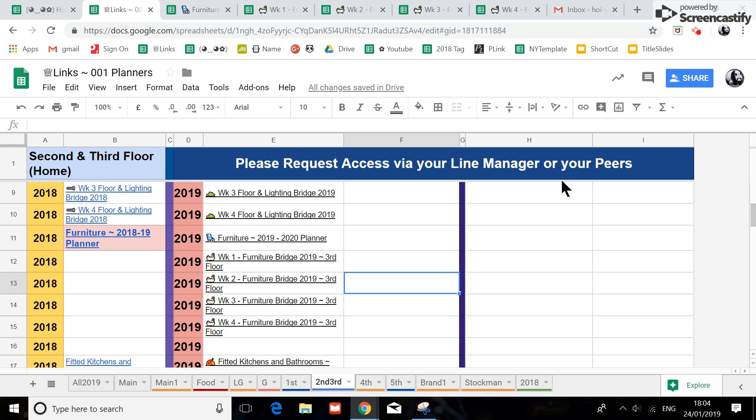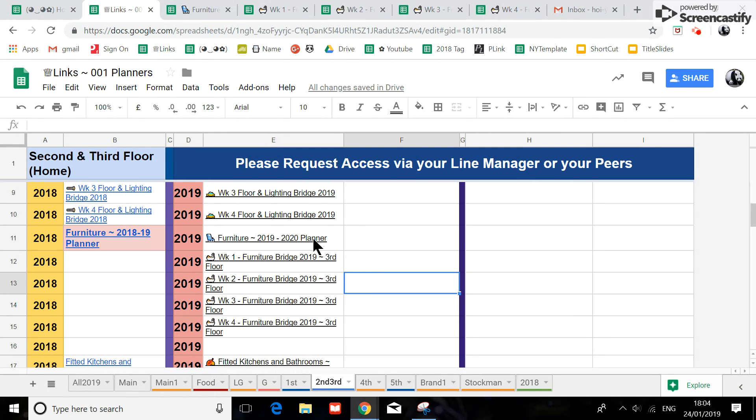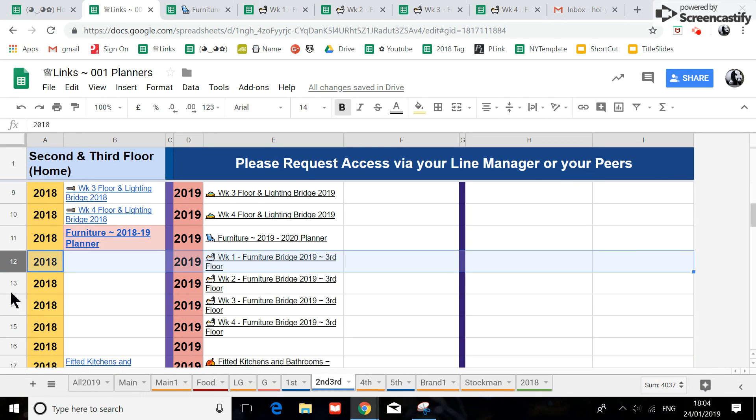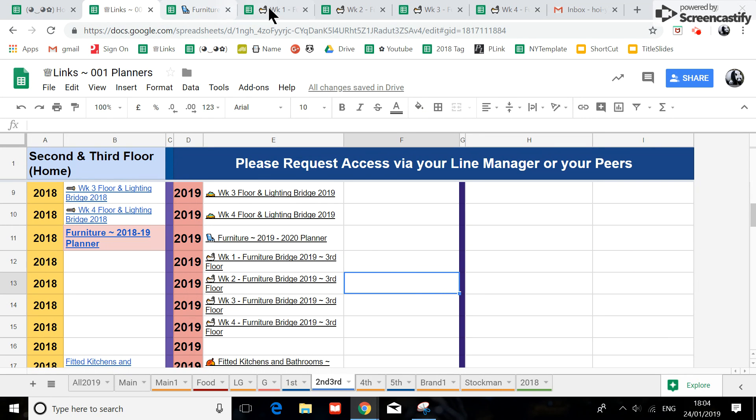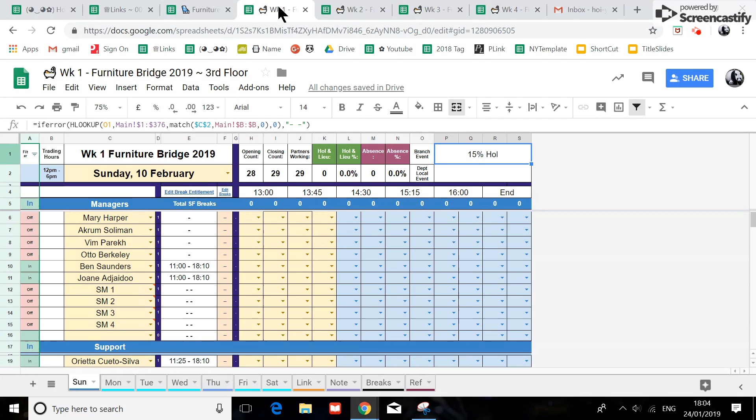Hi, I've been asked to do the furniture bridge, so I've done it. The links are just under the furniture planner 2019, around rows 12 to 15 on your links tab.